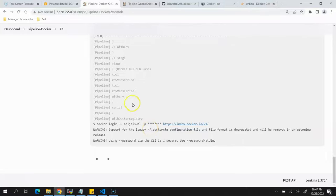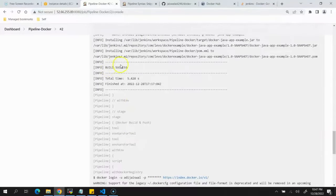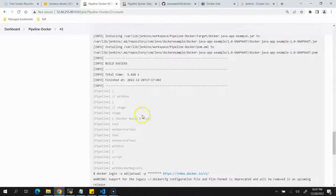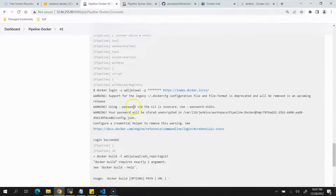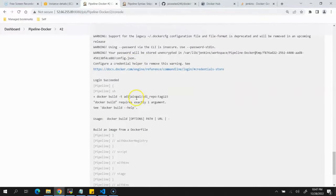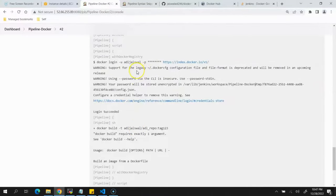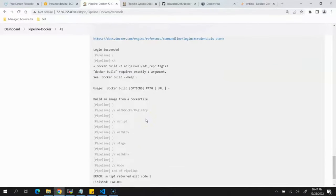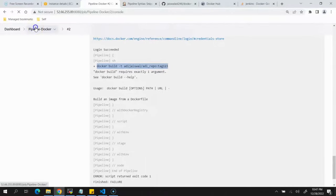The job has started and we can monitor the console. The Maven clean install completed successfully and the JAR was generated. Then it logged in using the Docker credentials. However it failed — we did not provide the path to the Dockerfile. Looking at the repository, the Dockerfile is at the root.